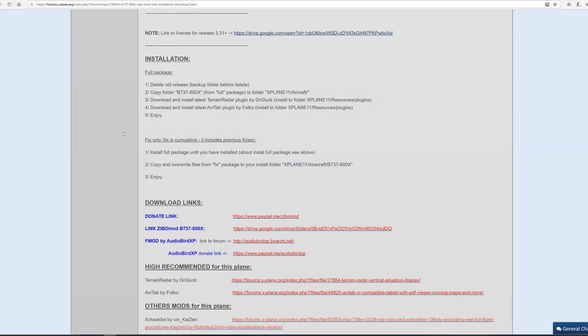Hello everyone, welcome back to a new video. This is a simple short video where I'm going to show you a quick and easy way how to install the Zebo mod for X-Plane 11.